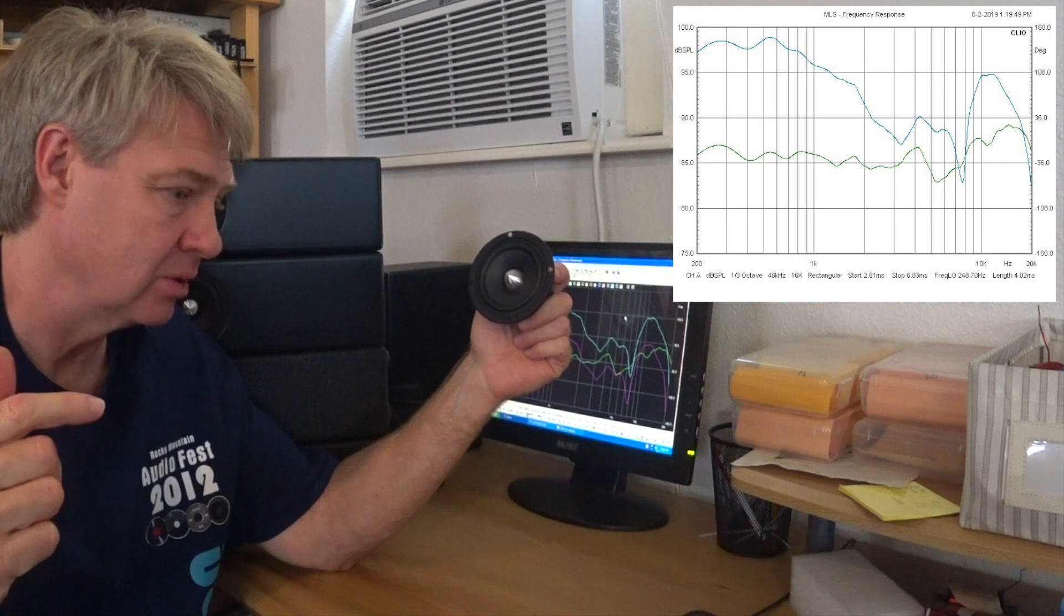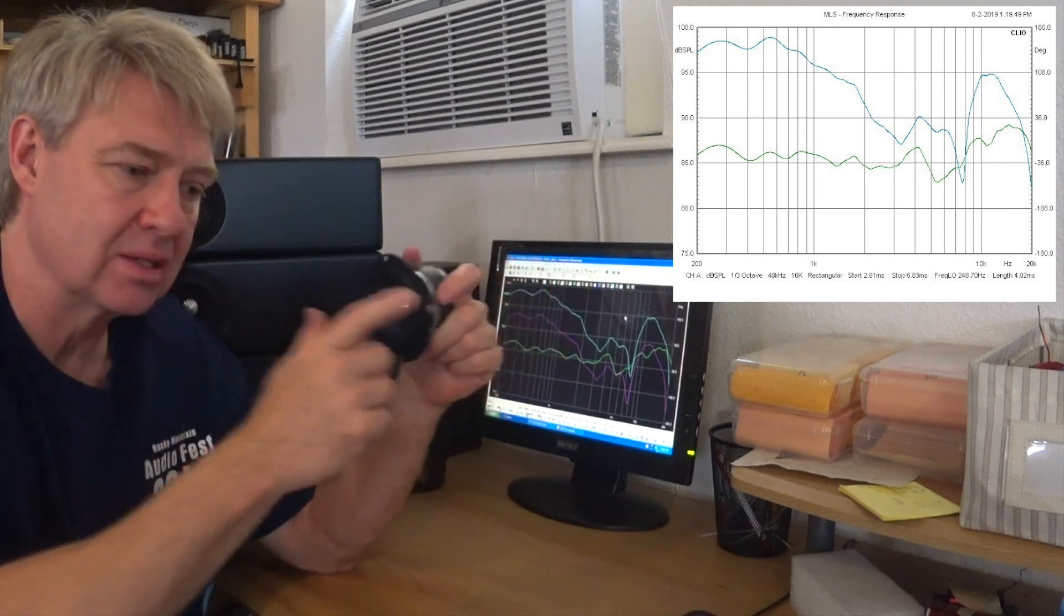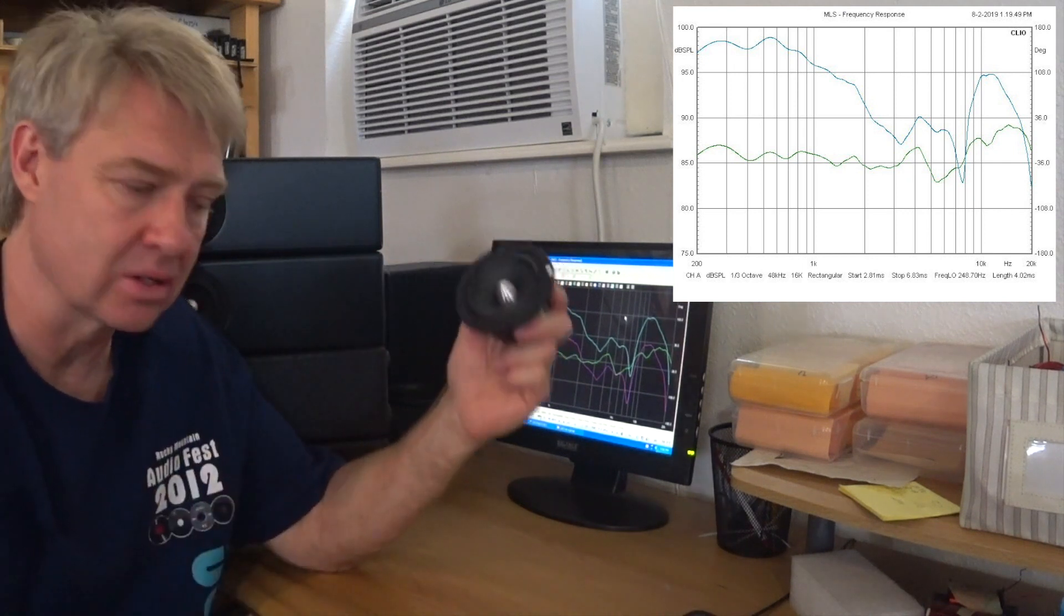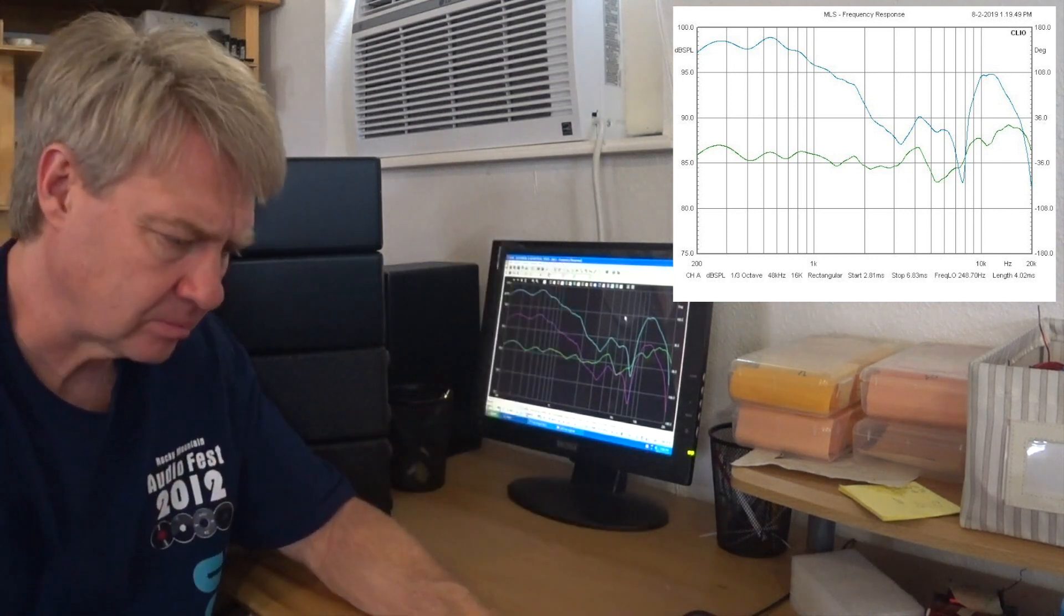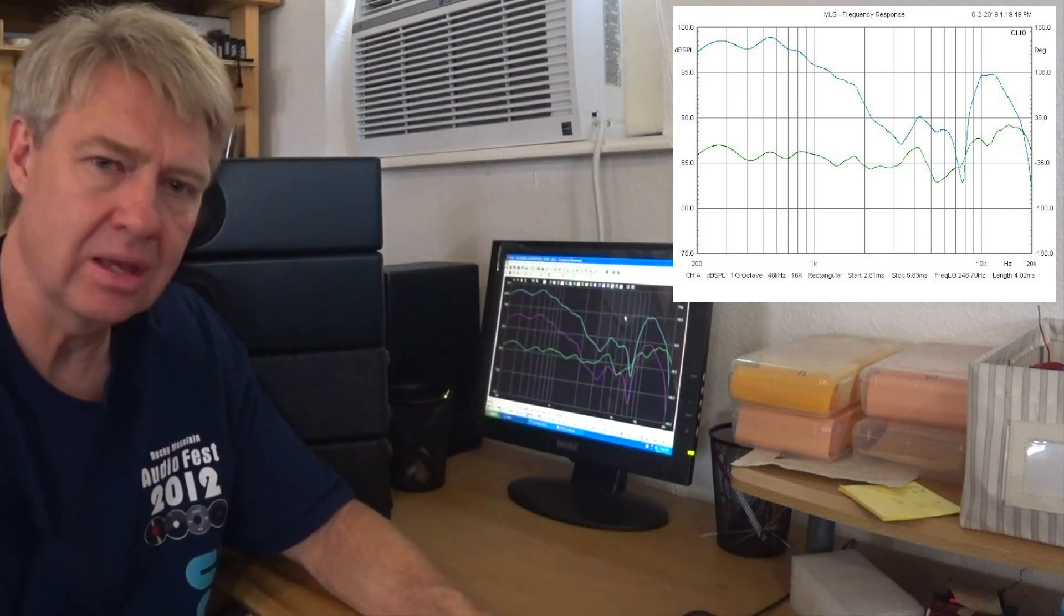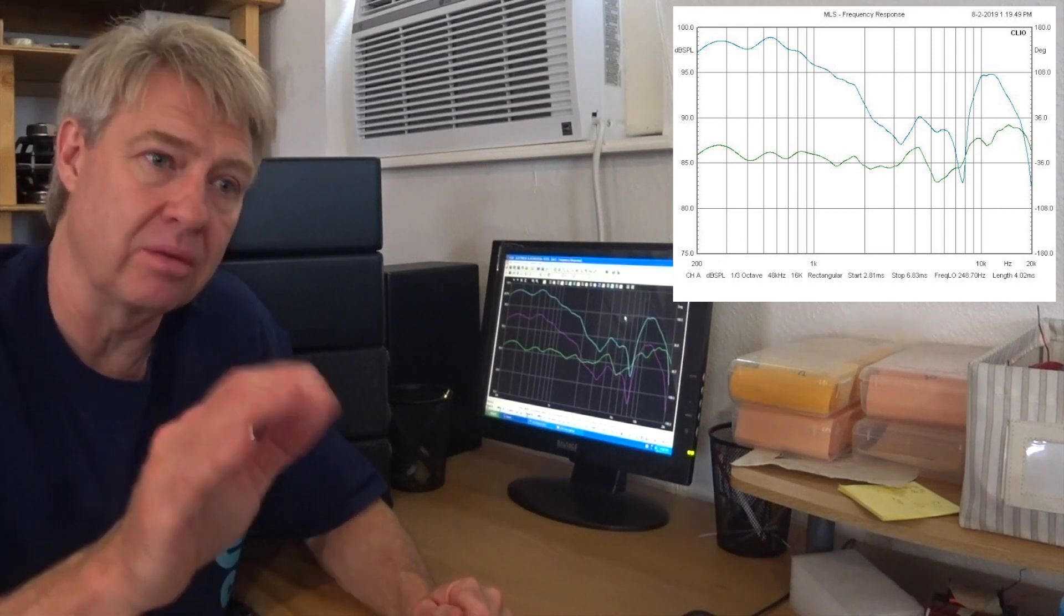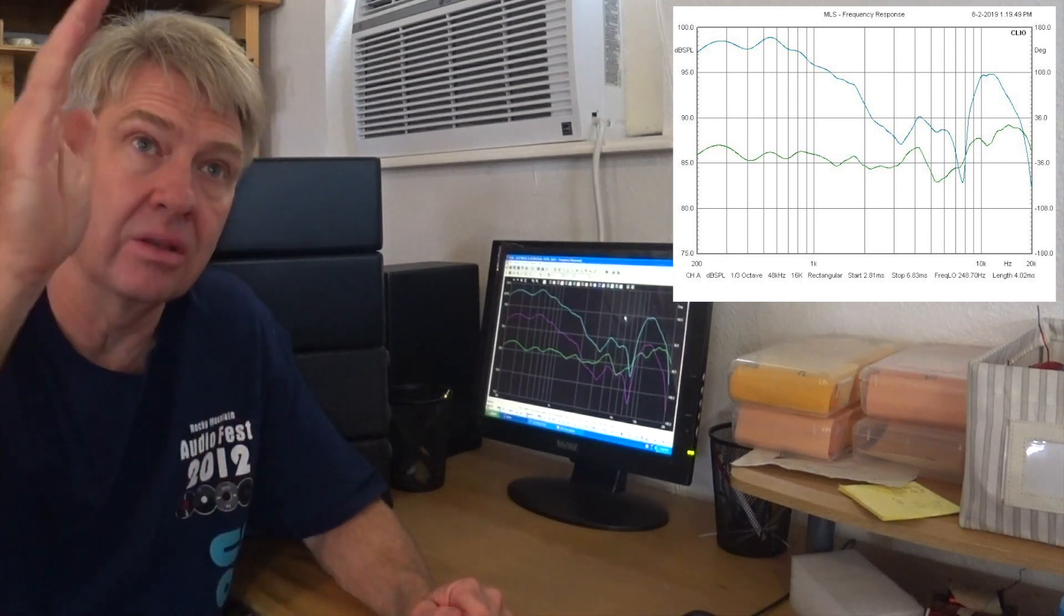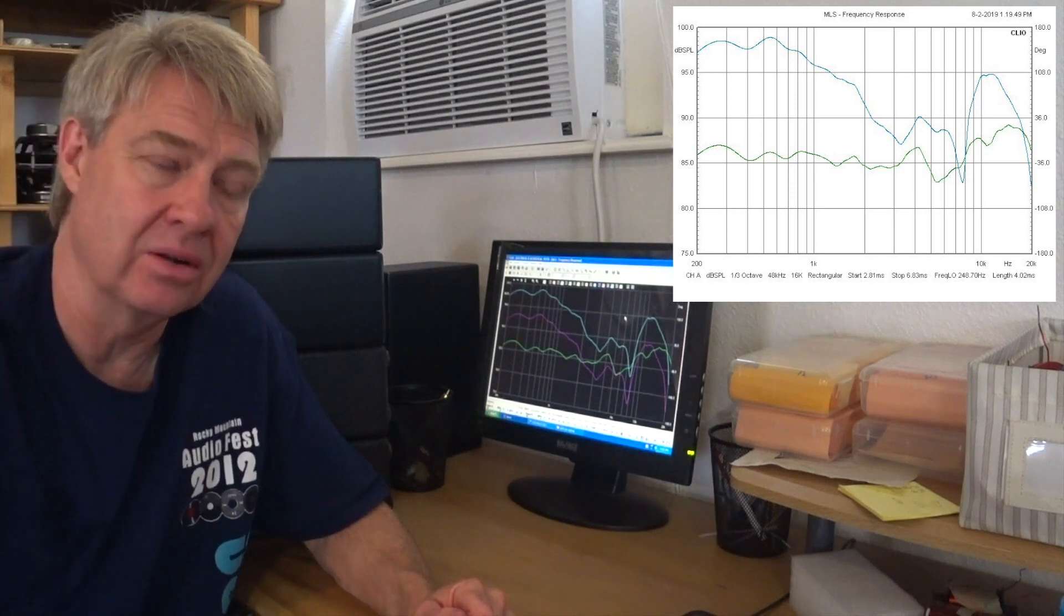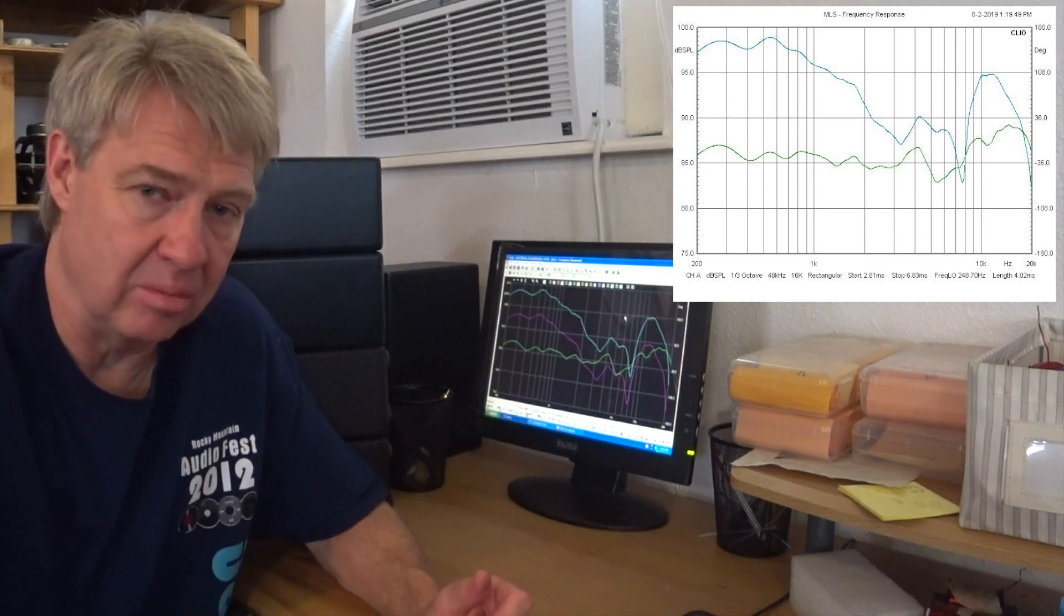You can't get around it. When you put full range drivers in a line source, your ear is going to be closer to some drivers than it is to others, and those that are arriving later in time are going to cancel the output of the other drivers.